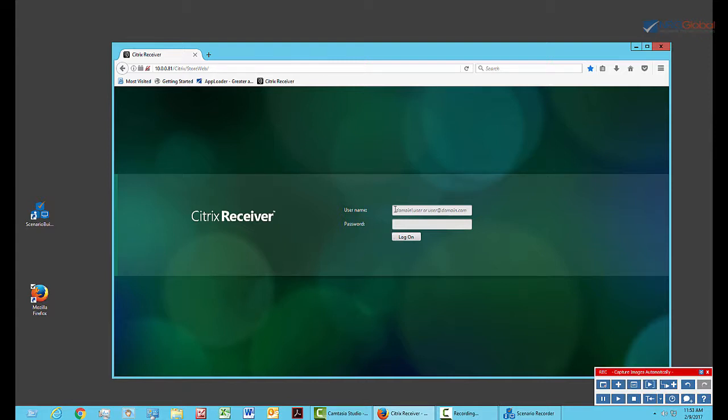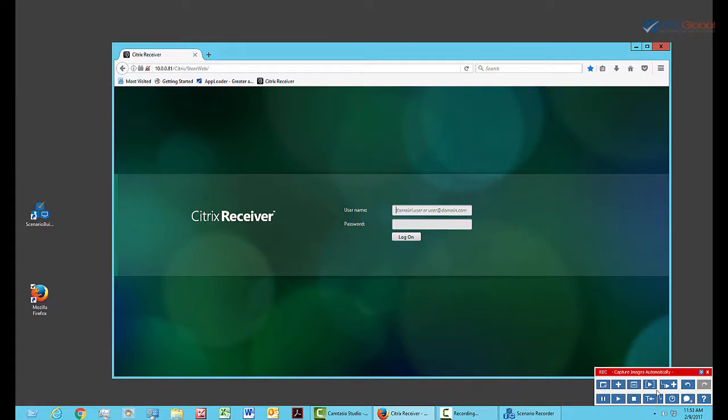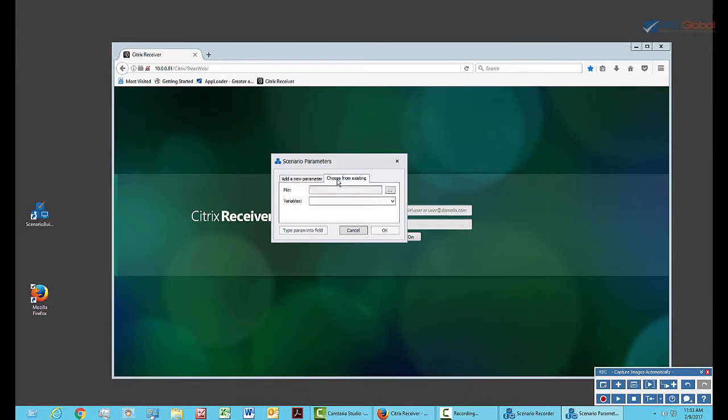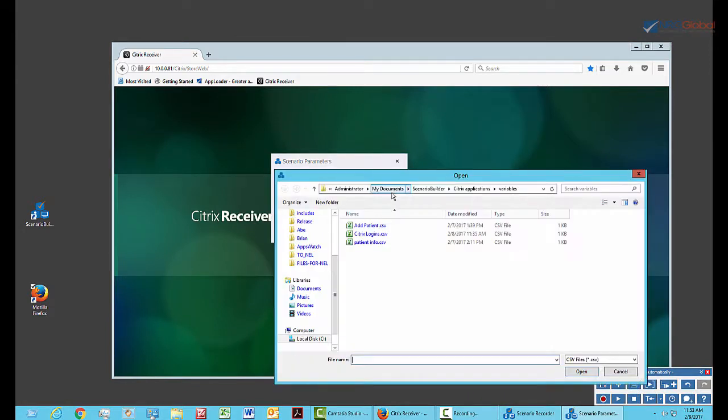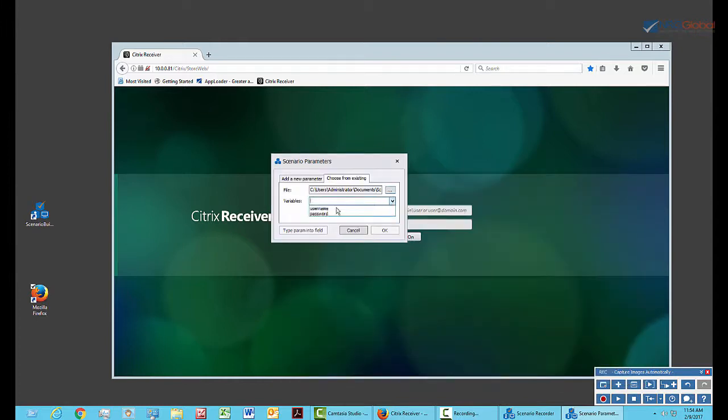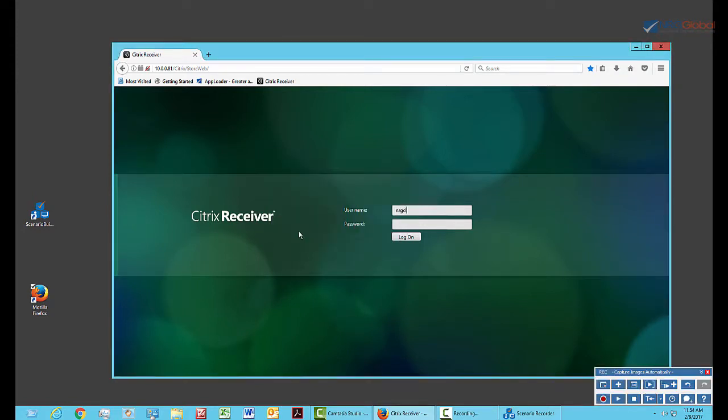So I'm going to log in now, and rather than typing in a username and password, I'll create variables that can be used to log in with information that I previously created in a CSV file that has usernames and passwords. I click on Add Variable from the Scenario Recorder, choose my existing file, and then I choose the field name that I want. I can click on Type Parameter into Field in order for it to actually enter the information where I clicked.